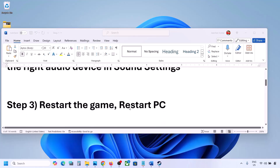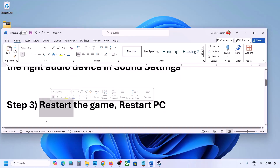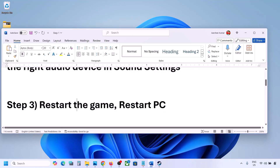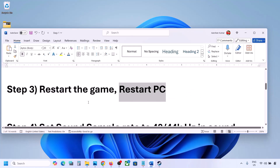The next step is to restart the game and restart your computer. If the game is running, close the game and restart it. If that does not work, restart the computer and then check the sound.